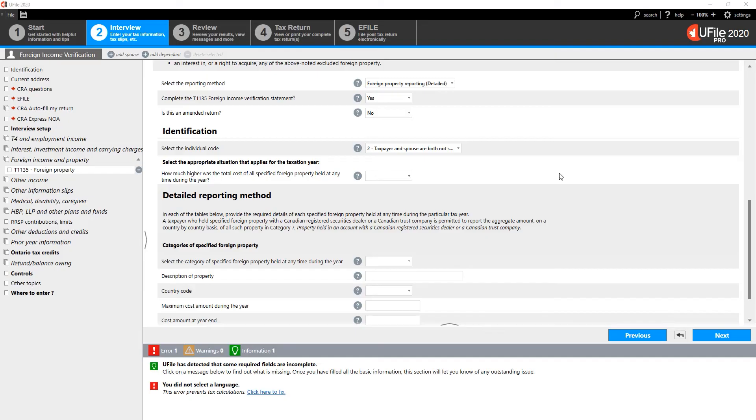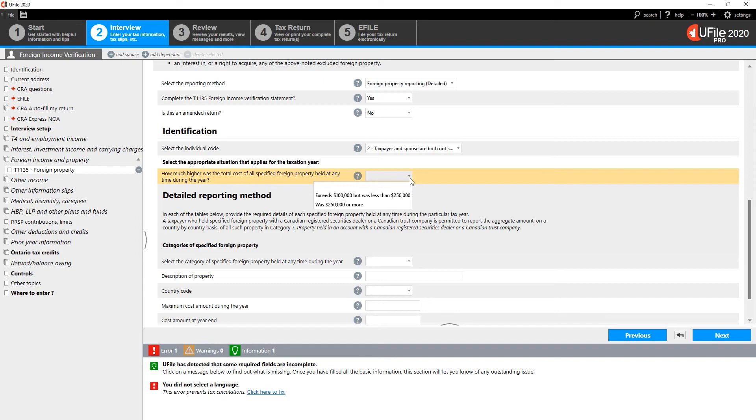Now let's have a look at the detailed method. Under the detailed method, more information is required to be inputted on the T1135. Select the appropriate situation that applies for you during the tax year. Since we are under the detailed method, we will choose Was $250,000 or more.